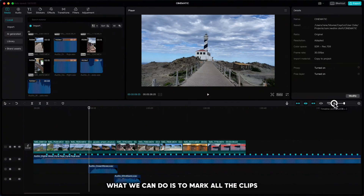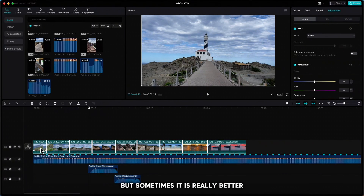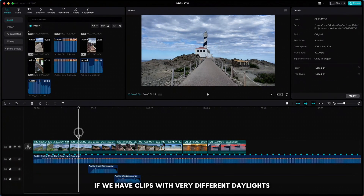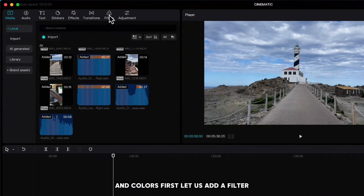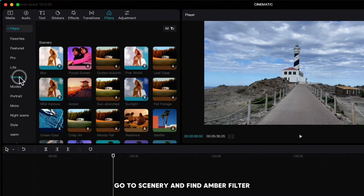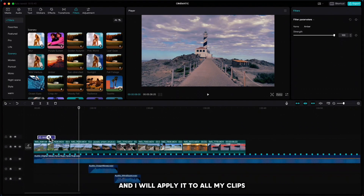What we can do is to mark all the clips so when we color grade it affects all clips. But sometimes it is really better to do one by one if we have clips with very different daylights and colors. First let us add a filter. Go to Scenery and find the Amber filter. Drag it down to the timeline and I will apply it to all my clips.